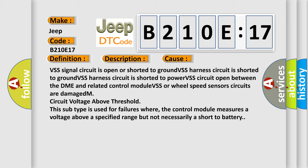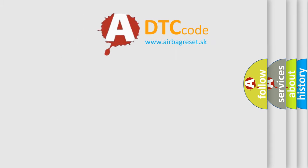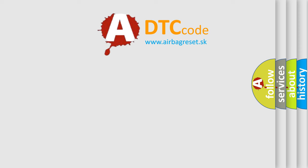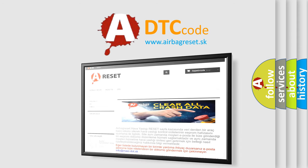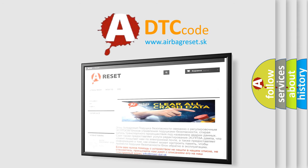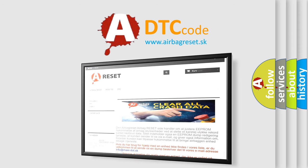The Airbag Reset website aims to provide information in 52 languages. Thank you for your attention and stay tuned for the next video.